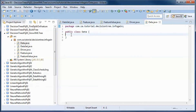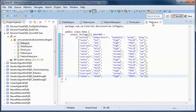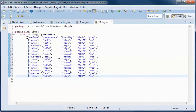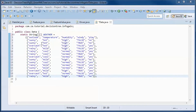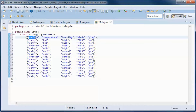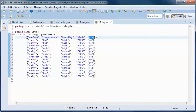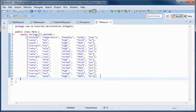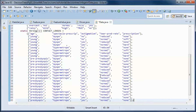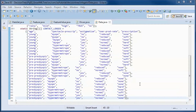We will be using the weather data, which has the outlook, temperature, humidity, and windy attributes. The class attribute indicates whether to play or not to play outdoors. We also have the data for the contact lenses dataset, and we will put both of those datasets in a map.